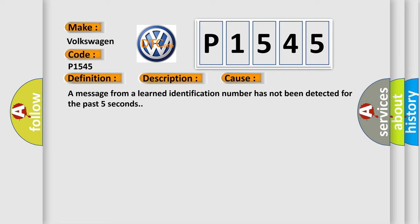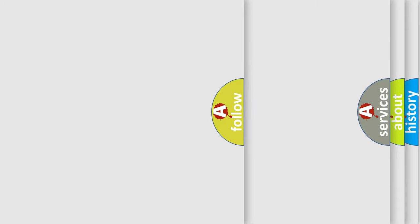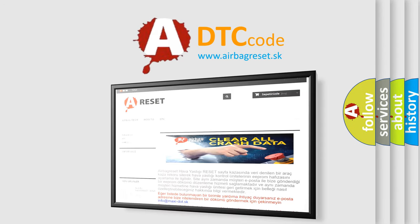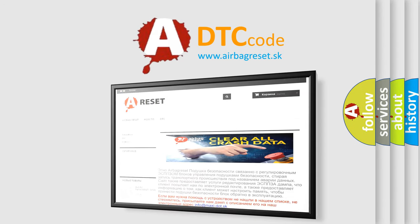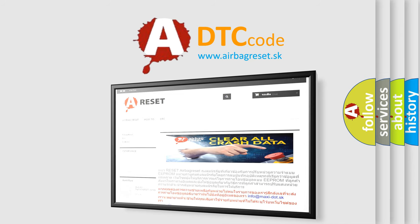The Airbag Reset website aims to provide information in 52 languages. Thank you for your attention and stay tuned for the next video.